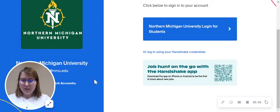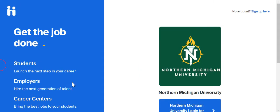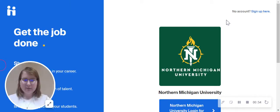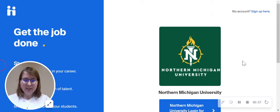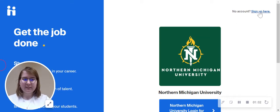I already have a Handshake account so we are going to switch accounts as if we're registering for a new one. You're going to get a screen that looks something like this, and up in the right-hand corner there's going to be a blue button that says Sign Up Here, so we're going to click on that.